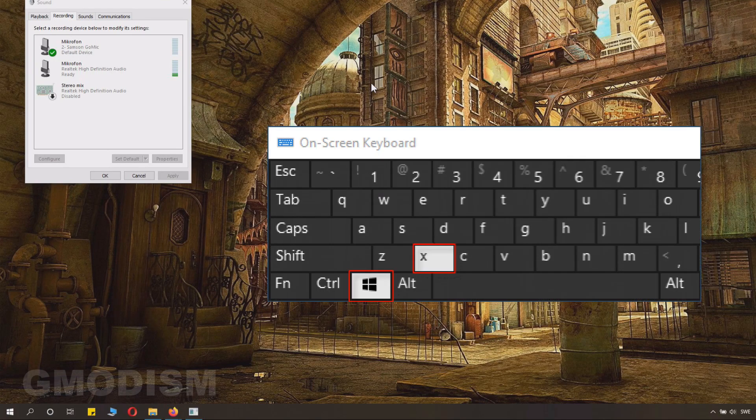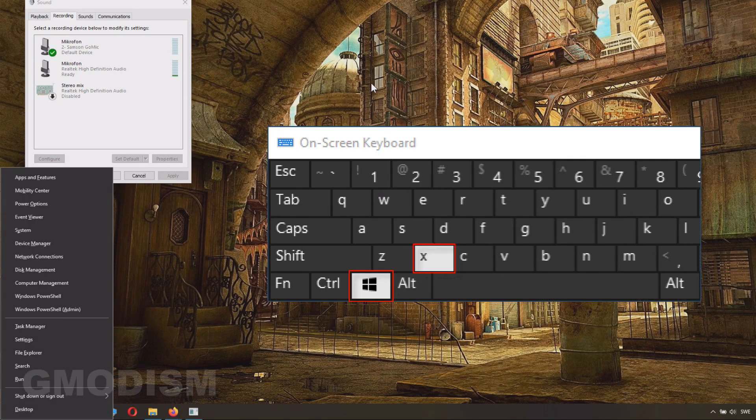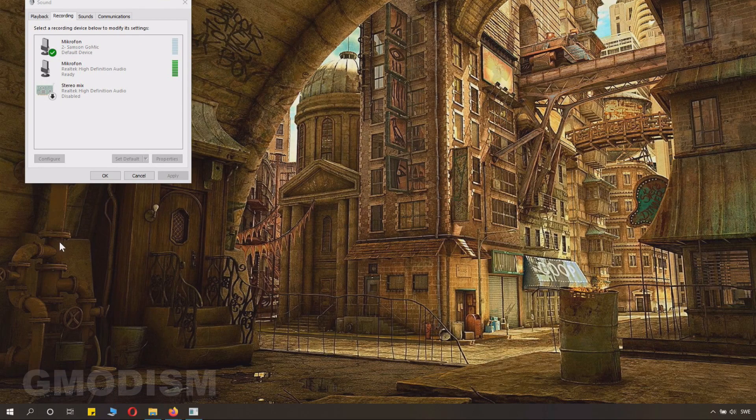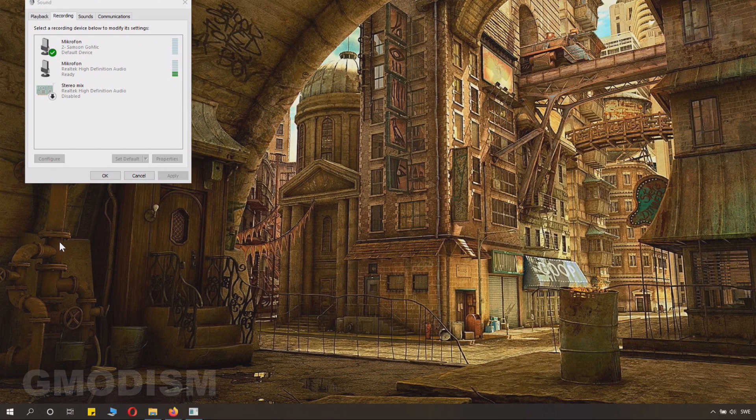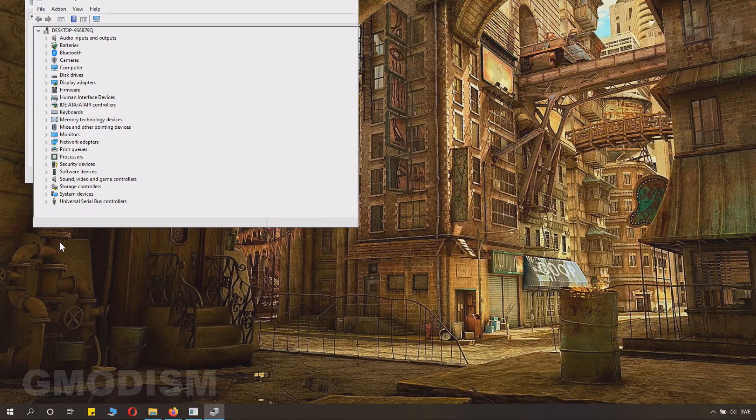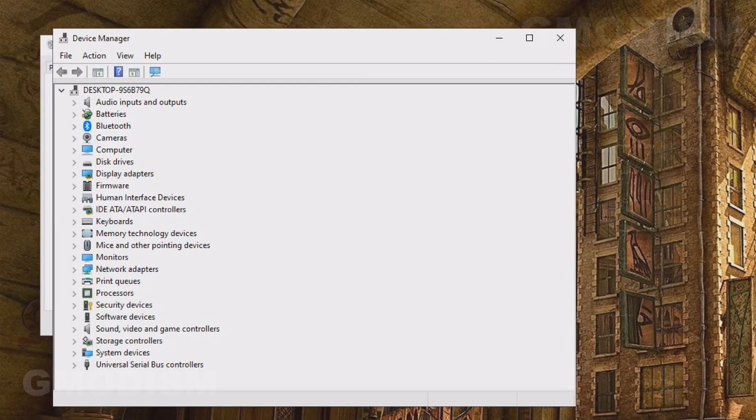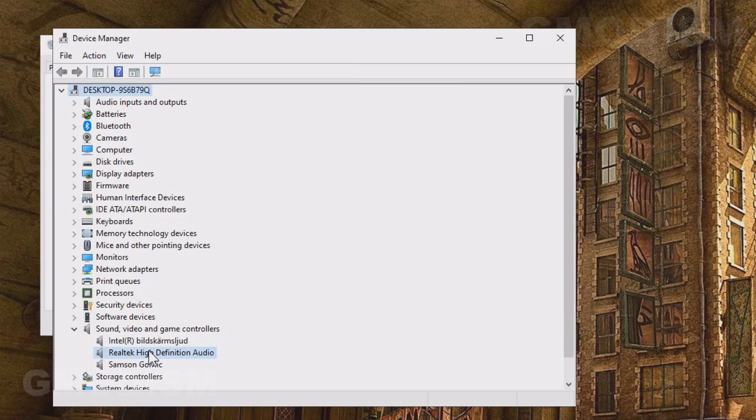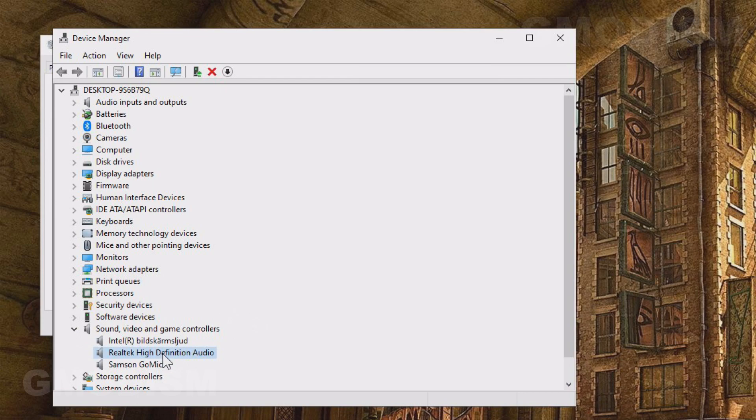You click the Windows and the X key. Here we get this menu and you can launch the device manager as it is called. On the device manager, we go down here. We have sound, video and game controllers. Here we have the Realtek high definition audio.